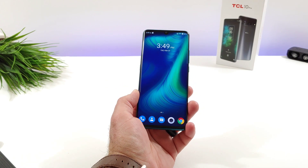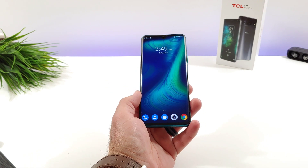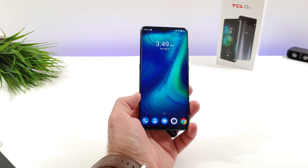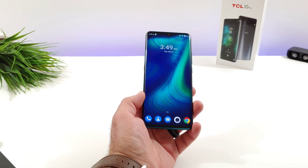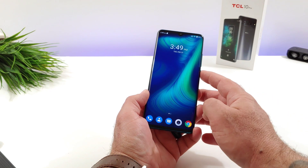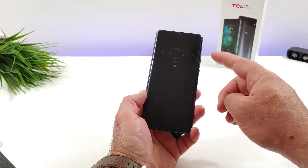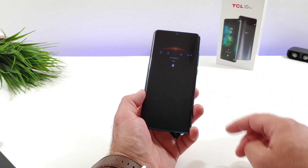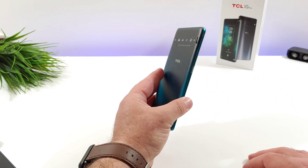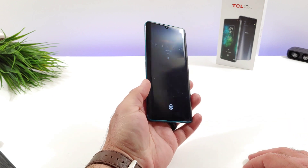Hey, what's going on everybody? Welcome back to another video. Now in today's video I want to share with you how you can go ahead and set up the always-on display on your TCL 10 Pro here.